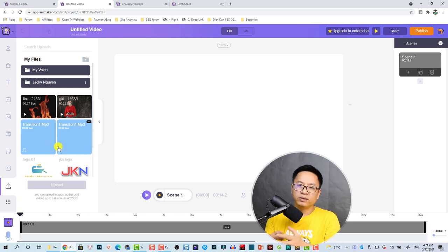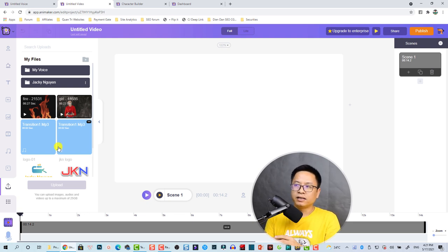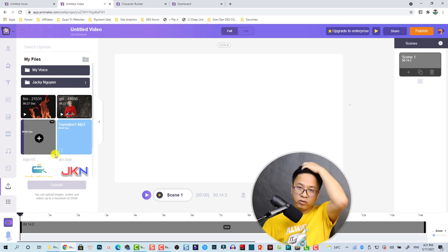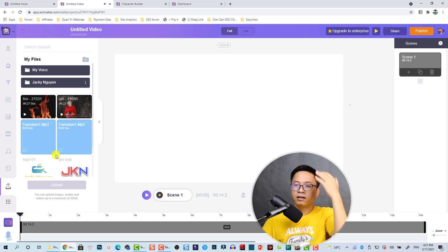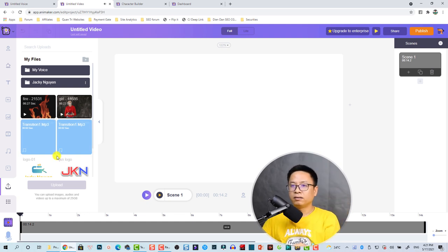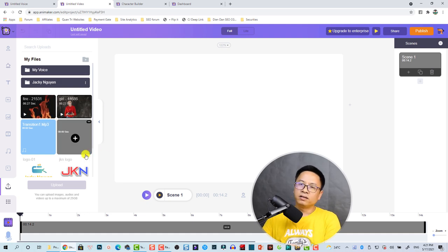By the way, you have an upload limitation depending on your plan. For example, with the Pro plan you have about 10 gigabytes that you can upload. That is about the library.